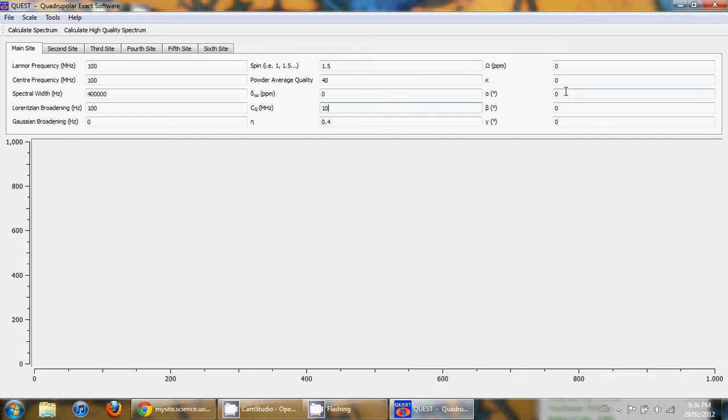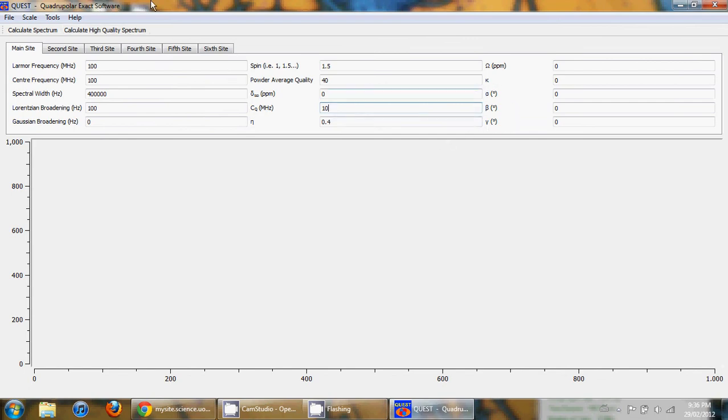You can also change the relative orientation of the chemical shift tensor with respect to the electric field gradient tensor with the use of three Euler angles alpha, beta, and gamma. But I will discuss the theory and the different parameters more in the second tutorial.